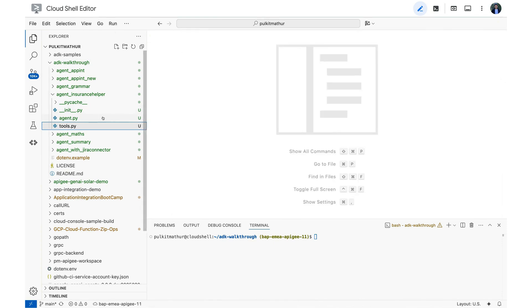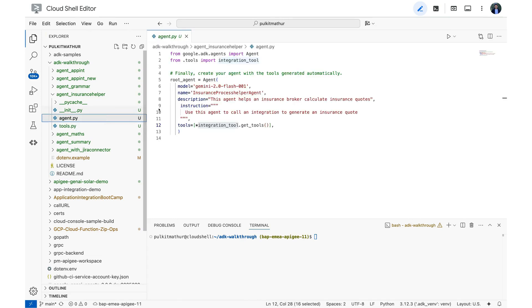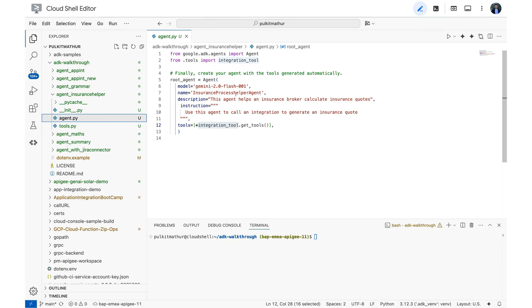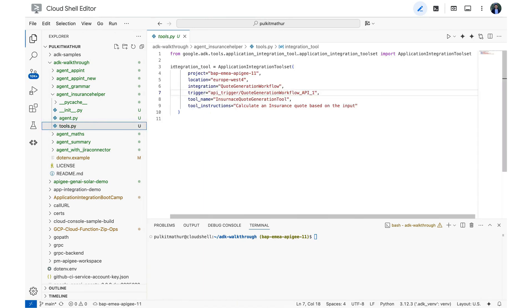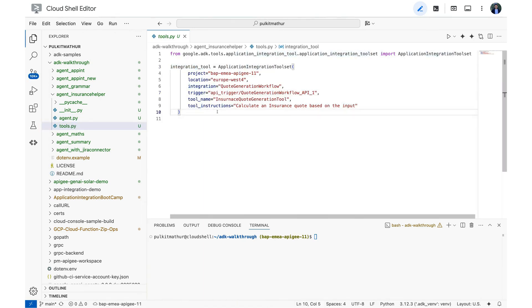So finally, we are going to go to our agent.py file which hosts your agent. And for example, there are a couple of values that you have to provide here. For example, the model name you have to use, the name of this particular agent, the description, instruction for this agent and the tools that you want to use. And this is the same tool, the integration tool that we configured in the previous file as you can see here. So now our agent is ready to use.